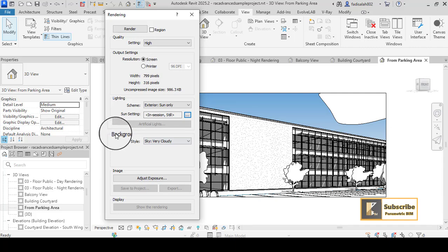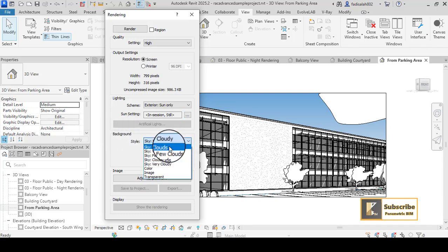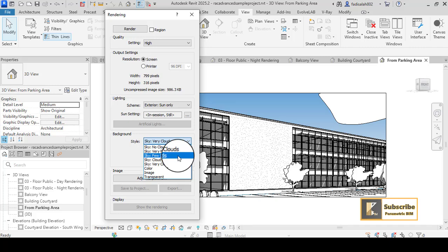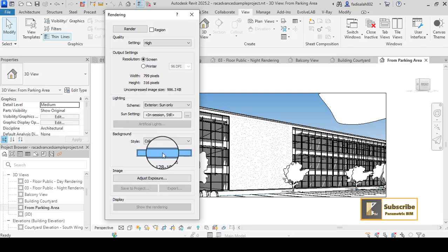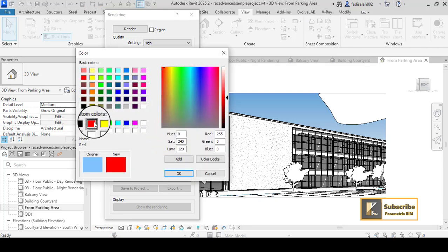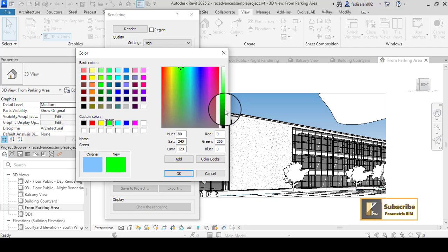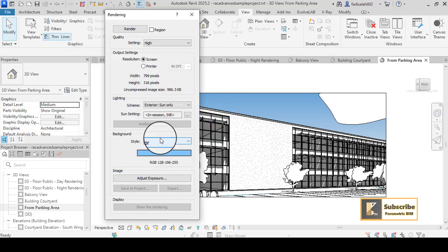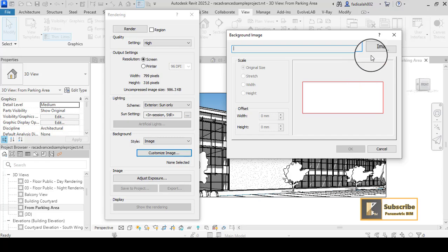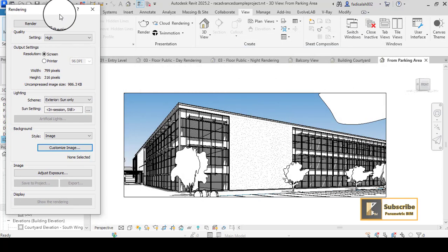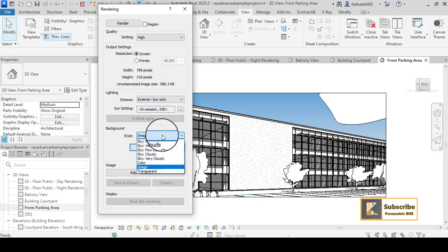For the background, you can determine what you want. Options include: no clouds, very few clouds, few clouds, cloudy, very cloudy, color, image, and transparent. You can use Color and if you want to change the color — for example, green — you can use it as a green screen in Photoshop for post-production. You can also upload an image, for example a sky image, as your shot background.